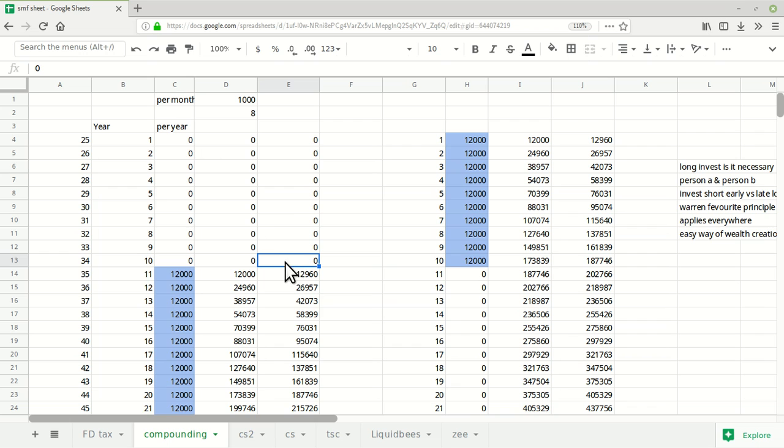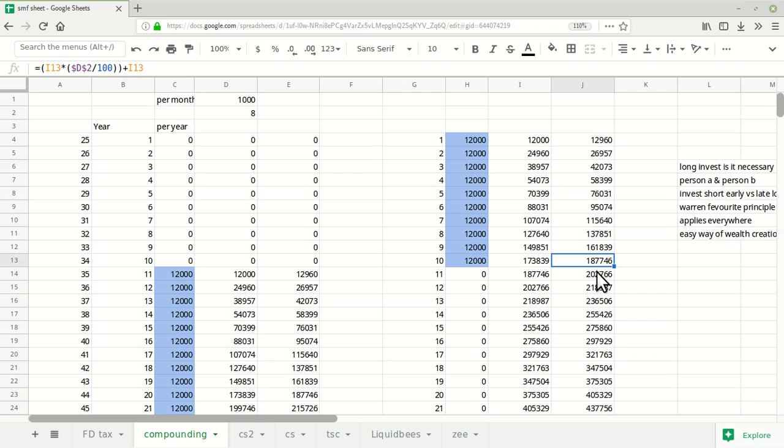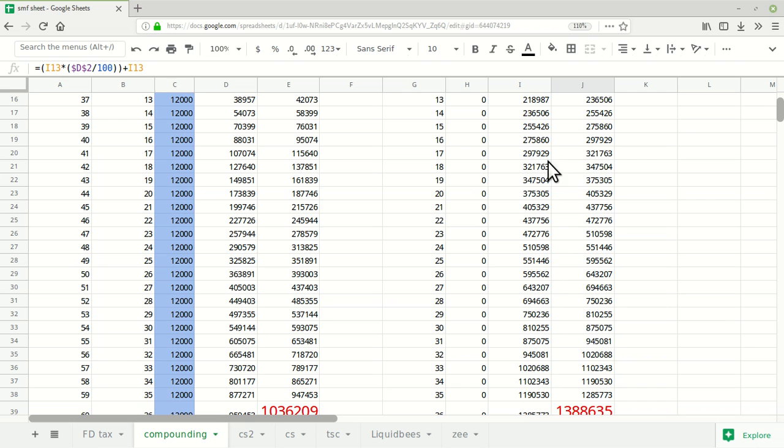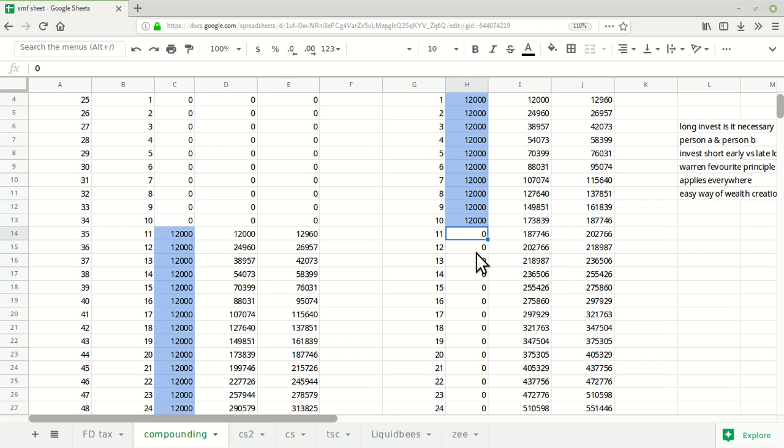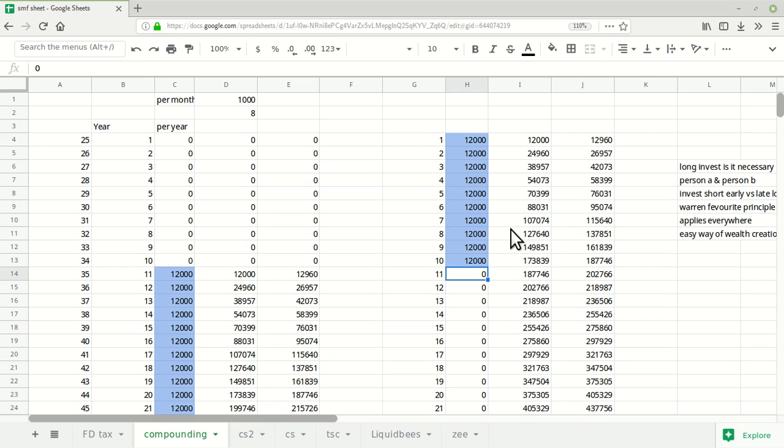He continues to do the same, but there's a twist in this story. This second person stops investing because of some problem or he doesn't want to invest further. He thinks he's invested a lot and now wants to spend. The first person wakes up and thinks that he needs to invest at least 1,000 every month.